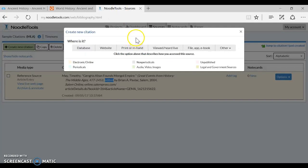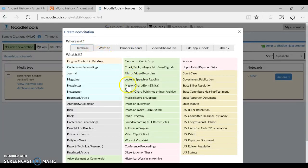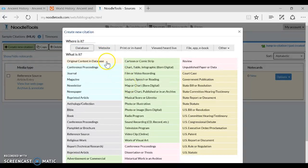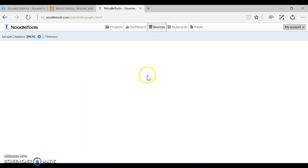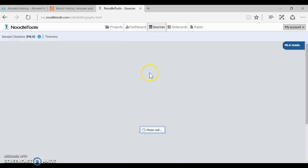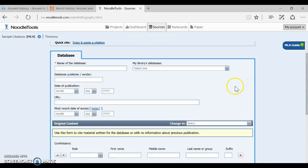First of all we have to decide how we accessed it and remember we decided it's not a website because it's not free to everybody it's a database we pay for it. After you click database though you have a lot of choices and I'm just going to go ahead and tell you to pick original content in a database for anything from an ABC Clio product. Always pick original content in a database. It's essentially not from a book it was written for this database.